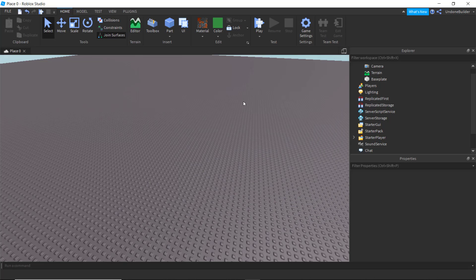But overall, that's Roblox Studio 101. I hope you've enjoyed, and I hope you have a wonderful day.